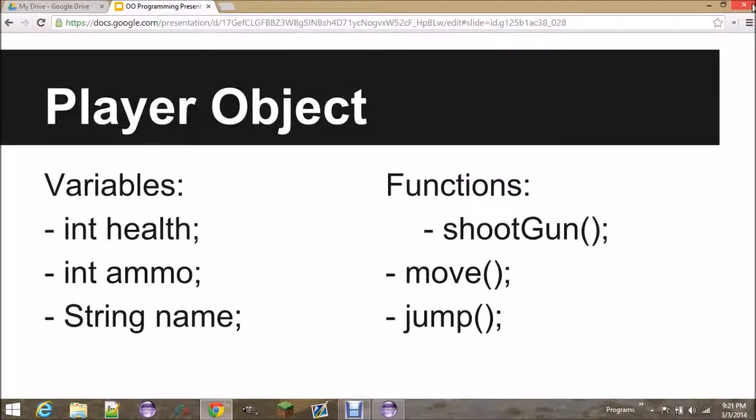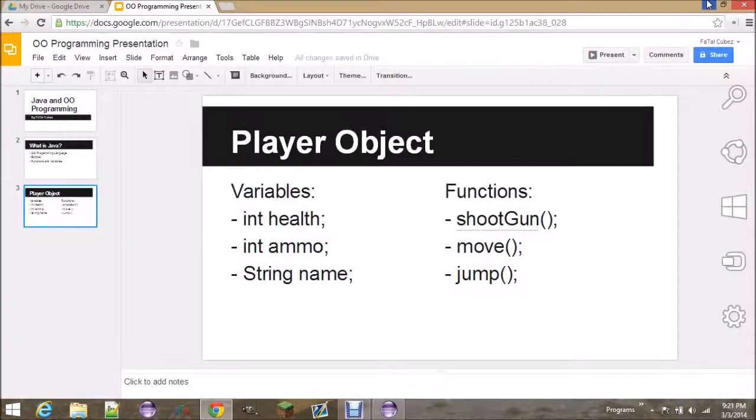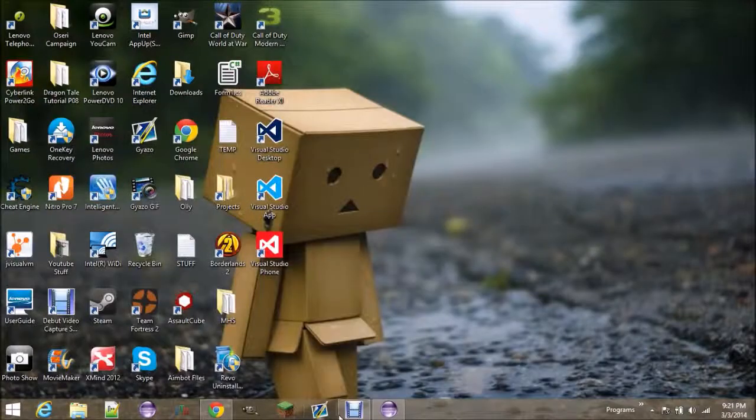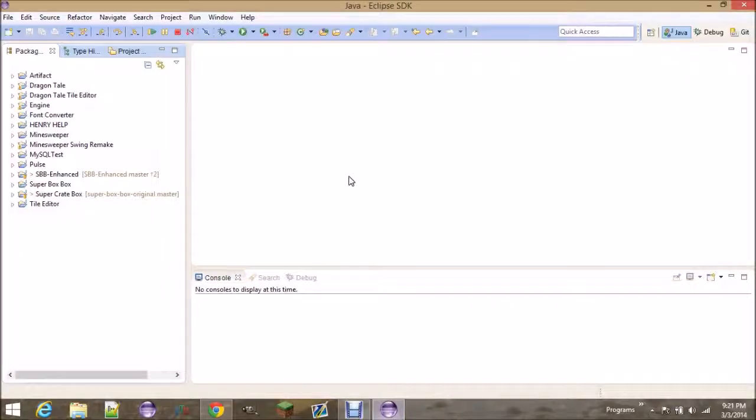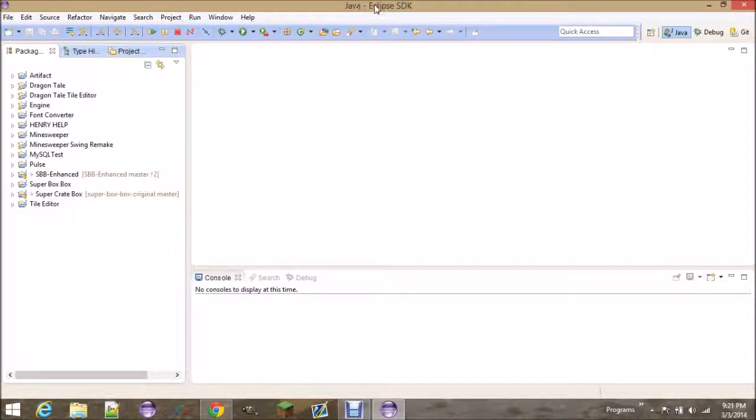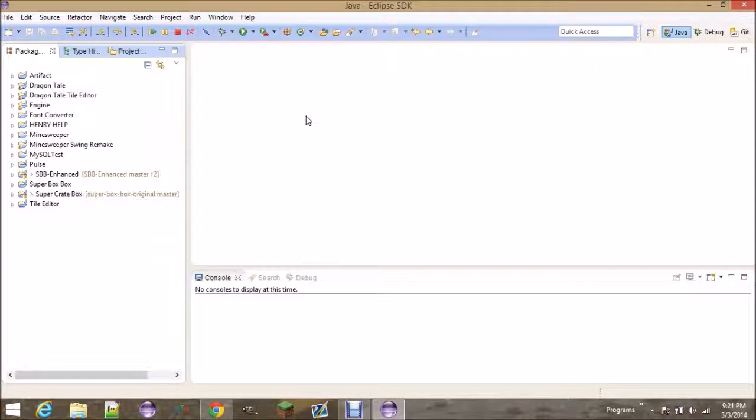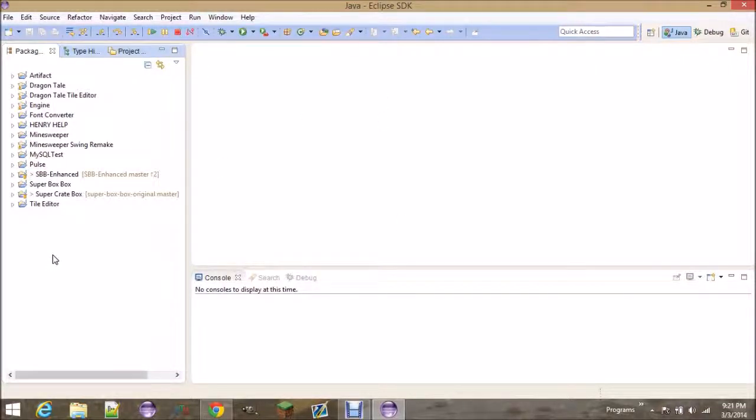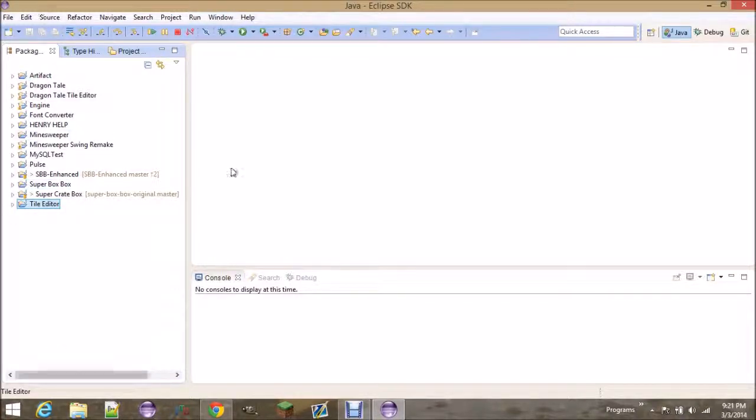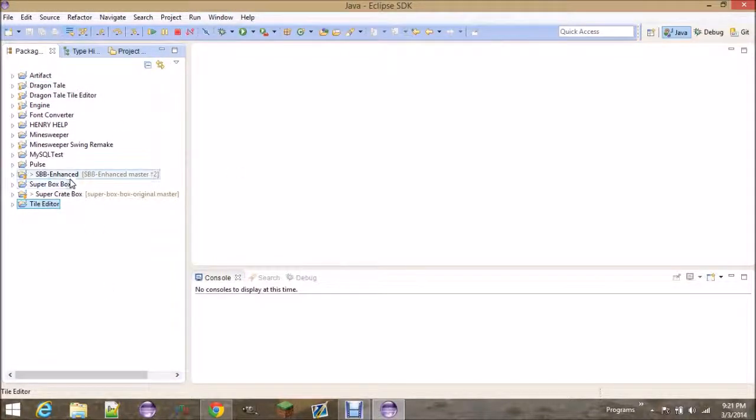So now let's get into making our first program. Go ahead and open up Eclipse, and if you don't know how to download it, look up for a tutorial on that. I'm not going to provide one just because there's so many. So download Eclipse, run it, and you should try to get to this screen, except that you won't have all these files over here. It should be blank unless you've already been programming.